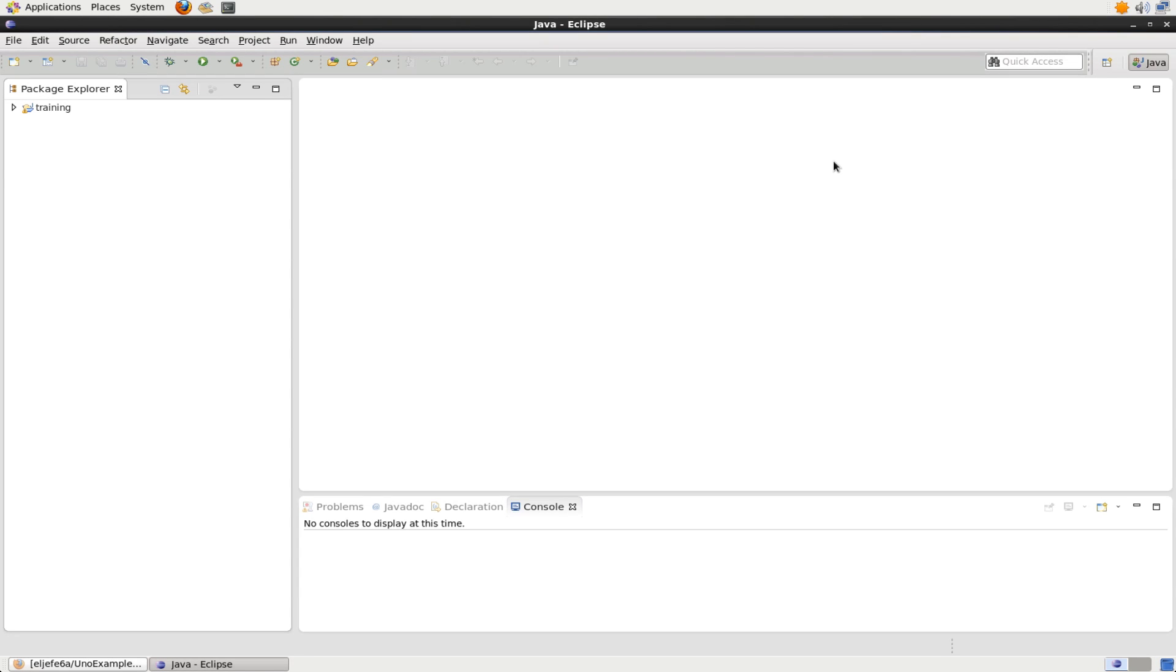Hi, my name is Jesse Anderson and welcome to this screencast. In this screencast, I'm going to be showing you how to use the QuickStart VM and Eclipse to run MapReduce code.